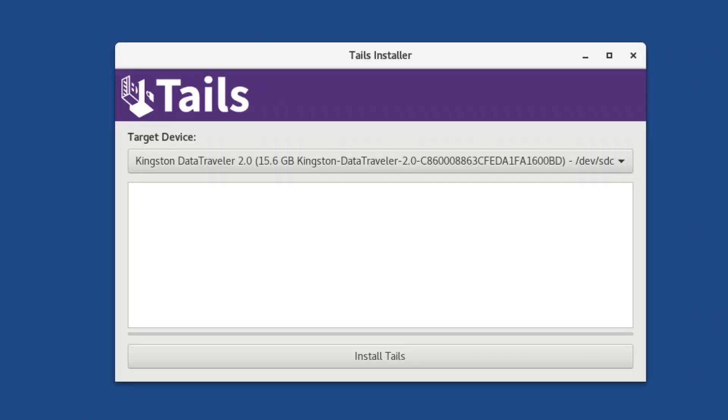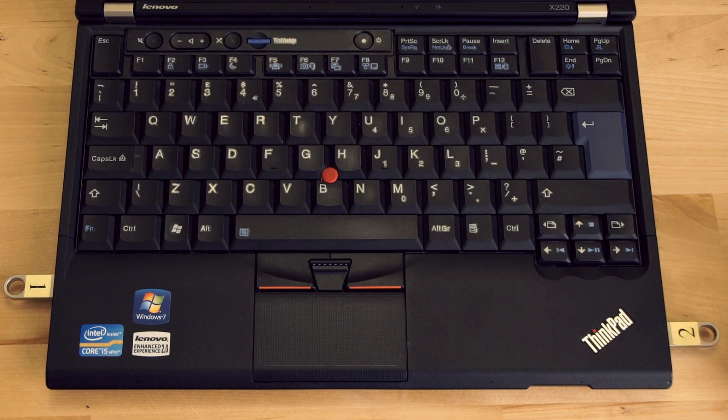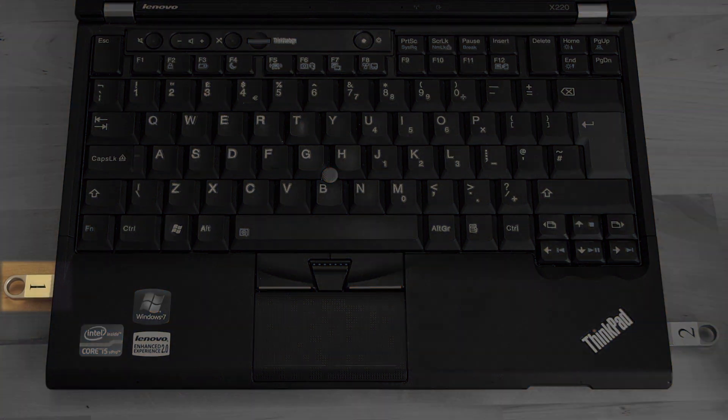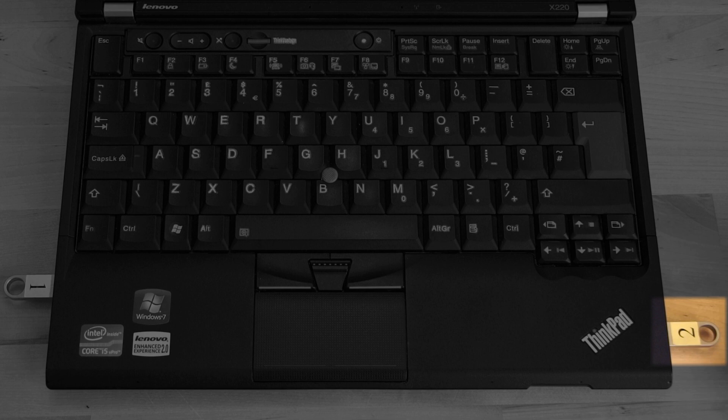Now you will be given another window asking you to choose the USB you want to install TAILS to. The only USBs that should be plugged into your computer right now are the TAILS USB you booted from, the host USB, and the new USB that we want to install TAILS onto, the target USB.